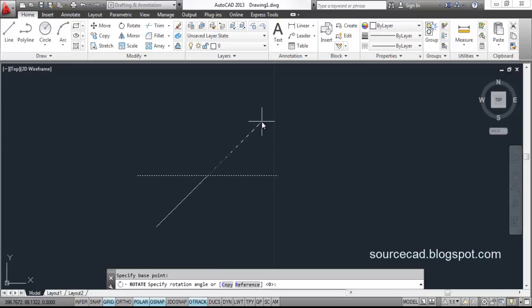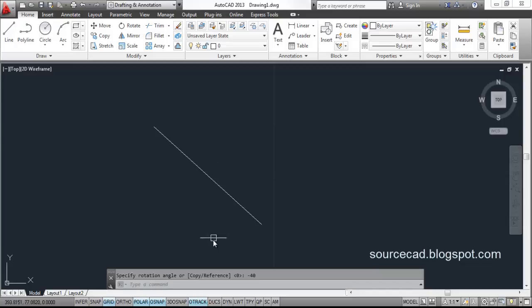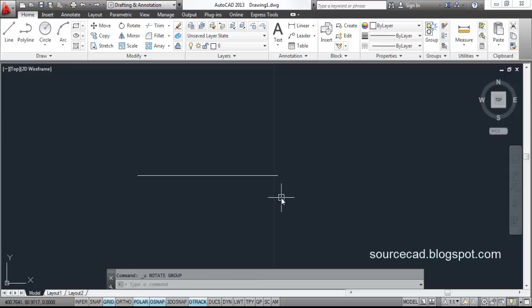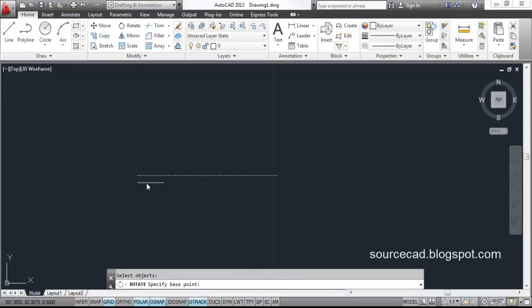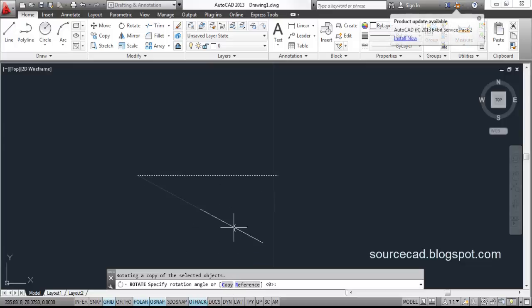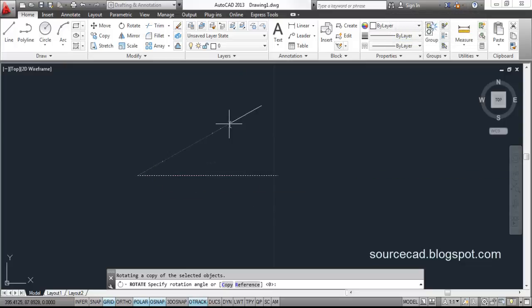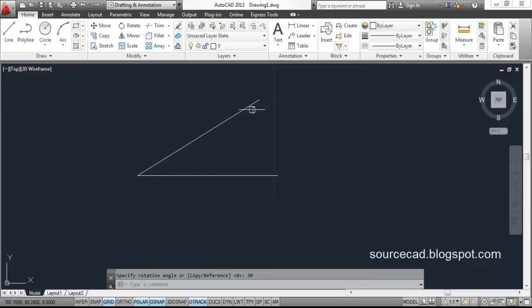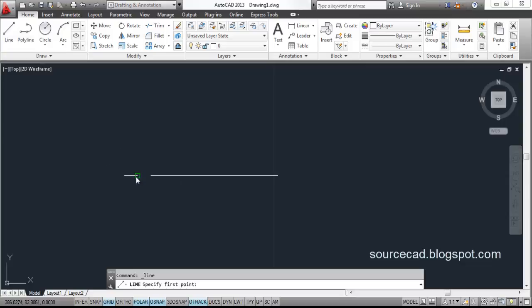Using the Rotate command again — select object, hit enter, specify base point. You will see two options: Copy and Reference. Using Copy, type C and hit enter — a new line will be created at the specified angle while the original line remains in place. I am specifying an angle of 30 degrees, and here is the rotated copy while the original line stays at its place.